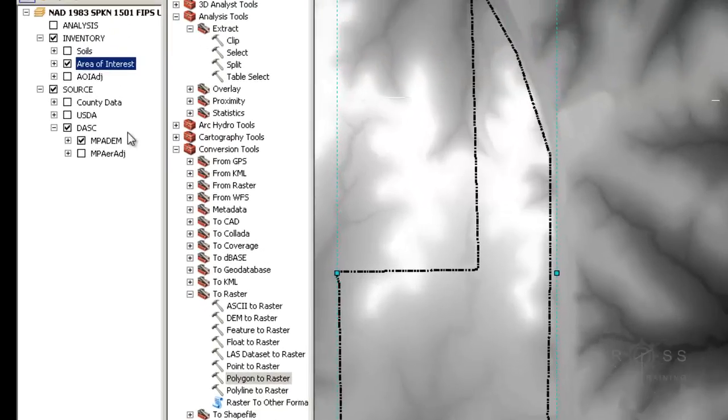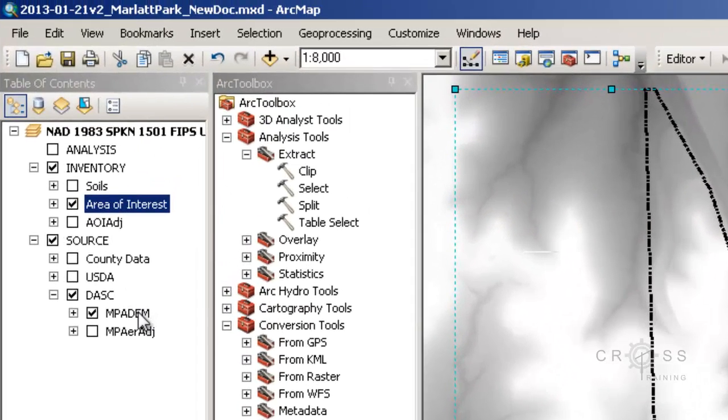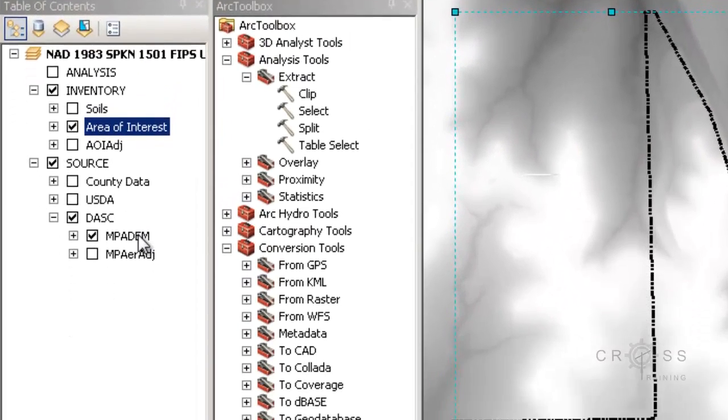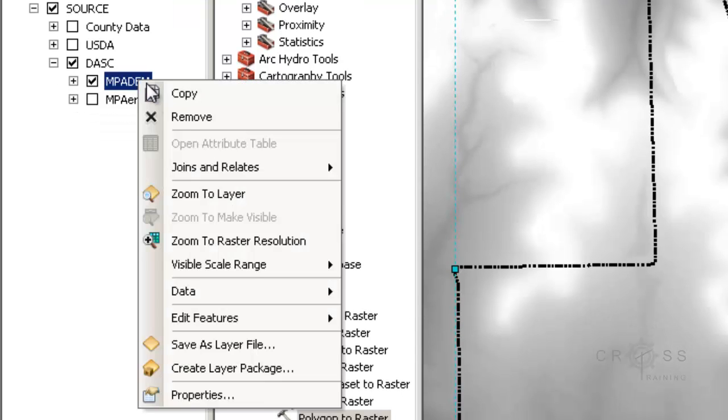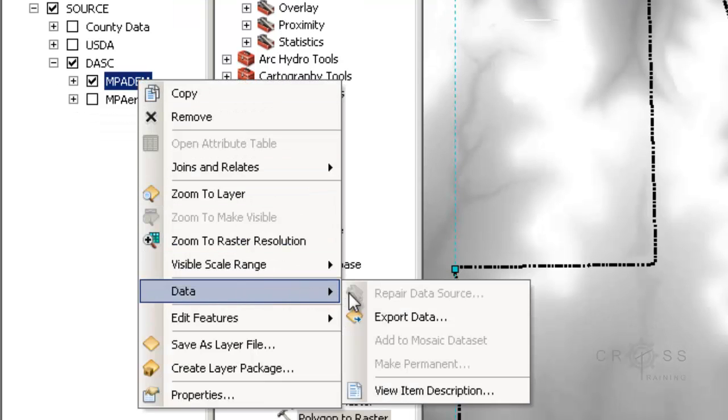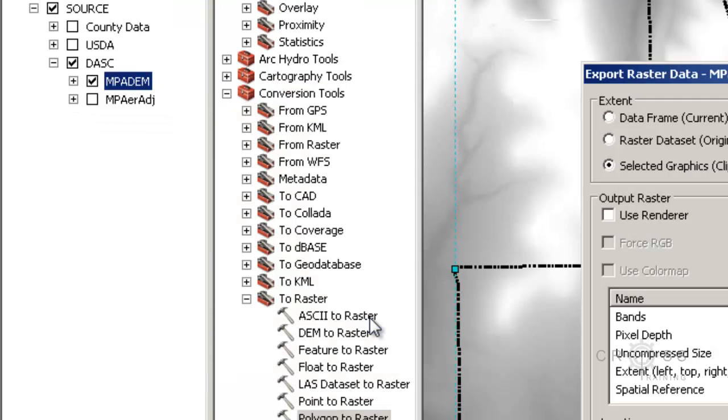I'm going to right click on the thing that I want to clip, which is going to be my DEM. I'm going to go to data, I'm going to go to export data.